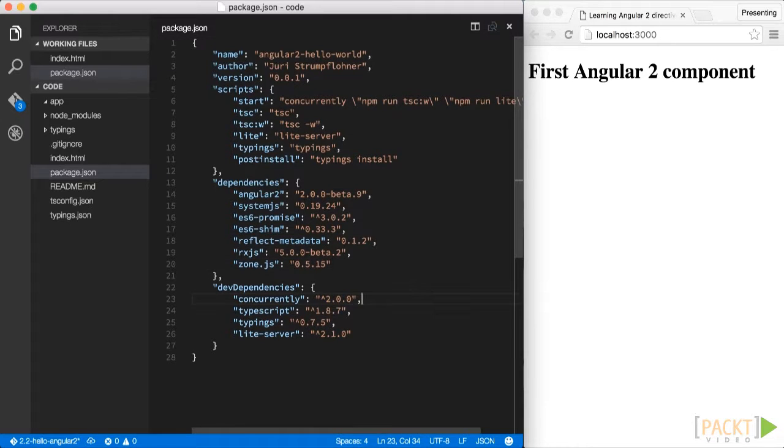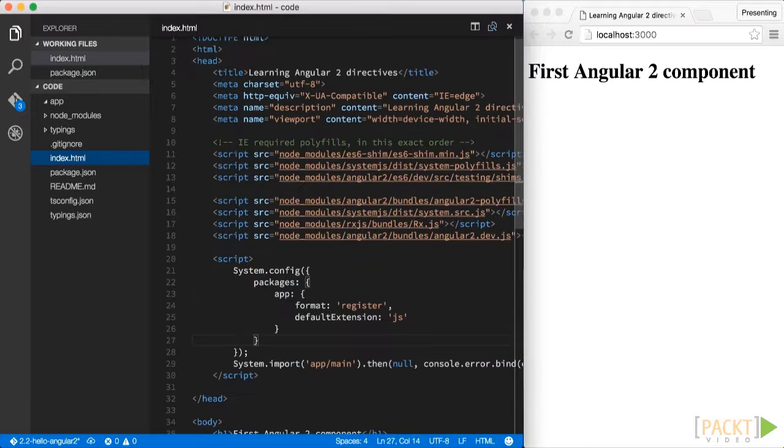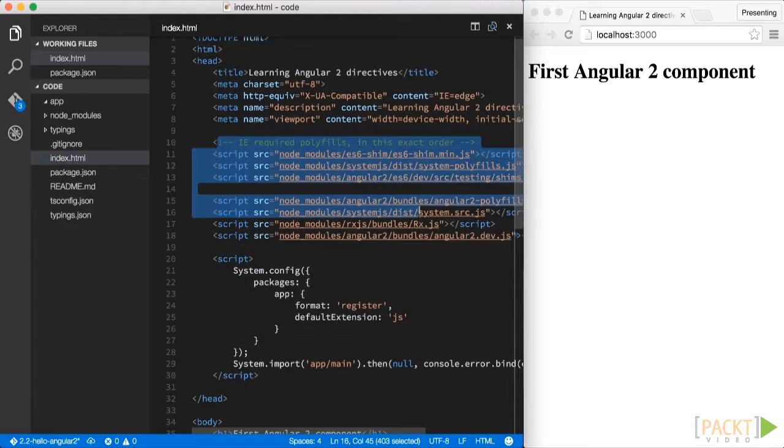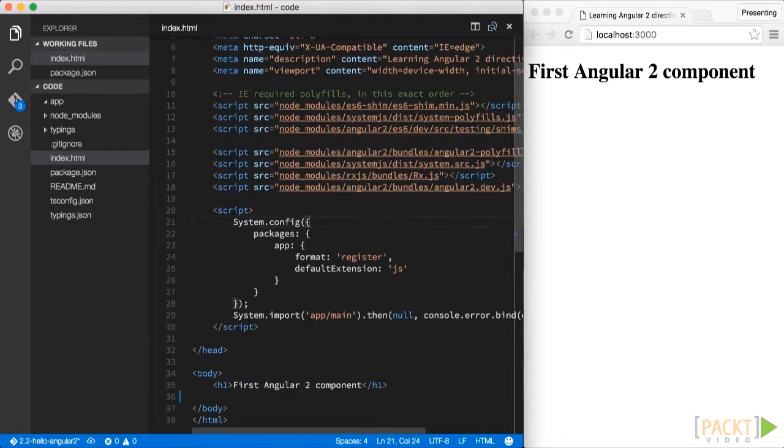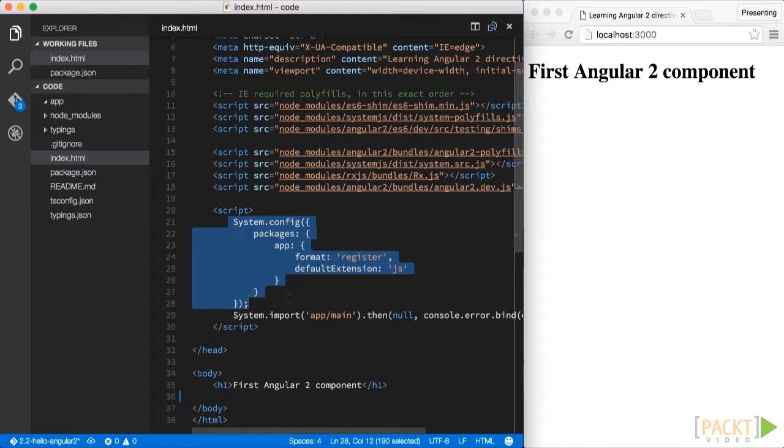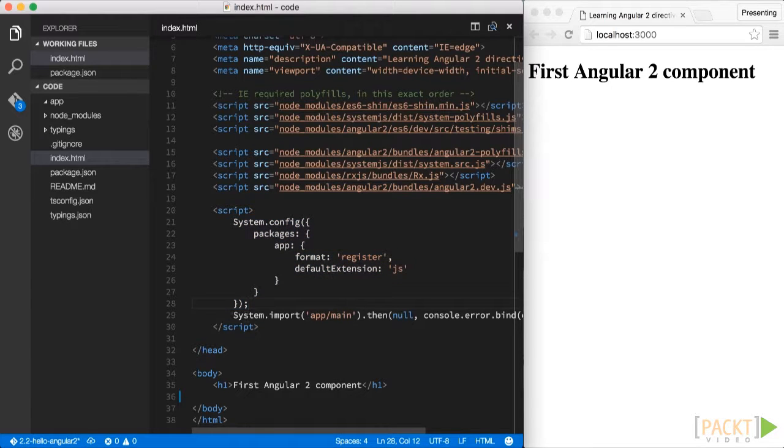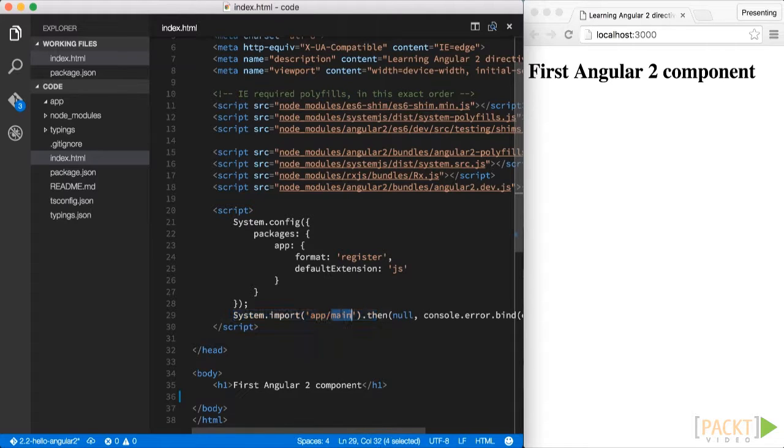In our index.html file we reference all the Angular 2 dependencies we have just seen. So up here we see basically the inclusion of all those libraries, and just below we have the SystemJS configuration, which points to our app MainJS, which doesn't exist at the moment, but we will create in a second.